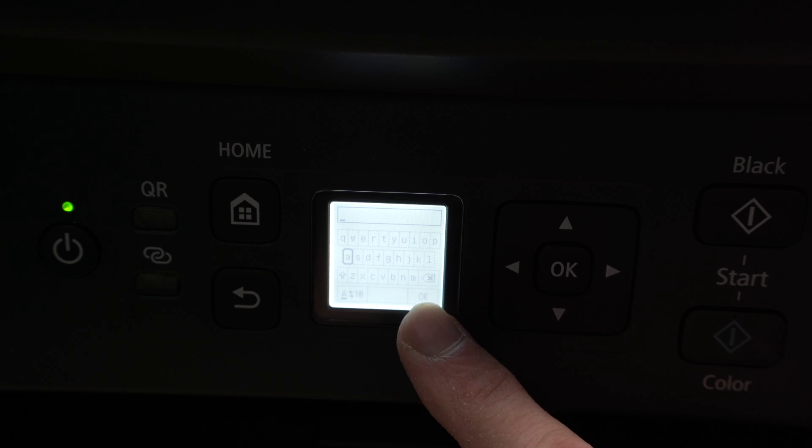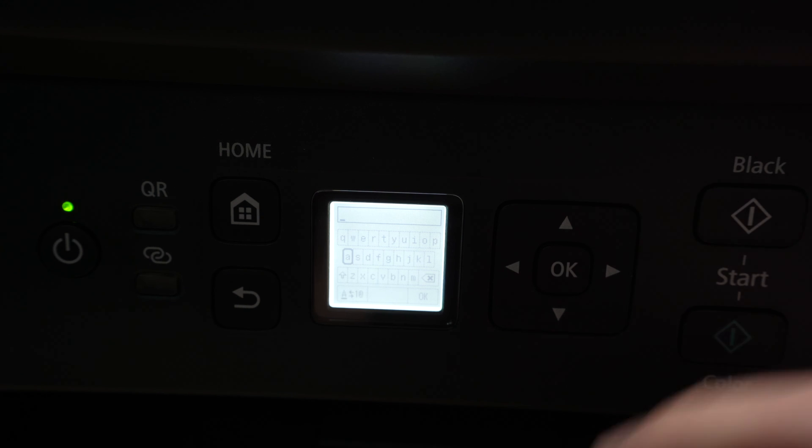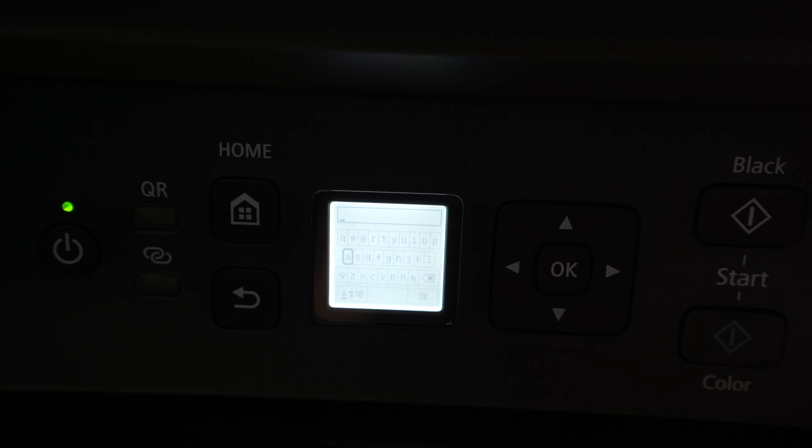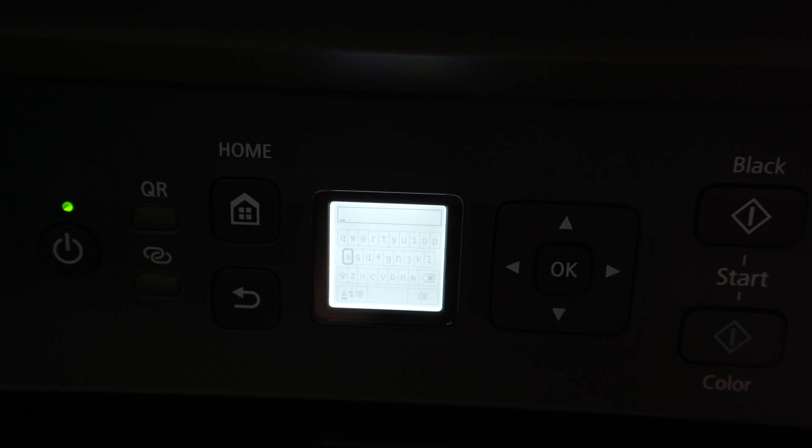Once you're done, simply press OK and the password will be updated, ready to be used. All you have to do after doing this, take your phone, PC computer or Mac computer and connect to the Wi-Fi network of your printer.